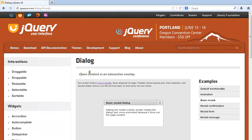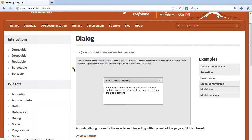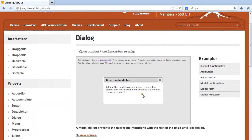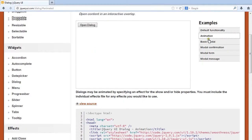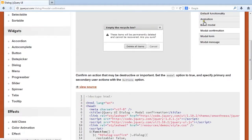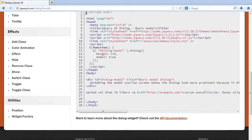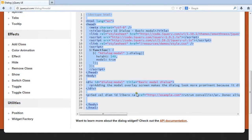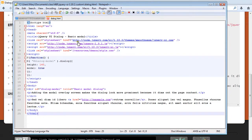I'm back at the jQuery UI site on the dialog page, and I've chosen the basic modal example from the examples on the side. As you change the example, it actually gives you different script. I'm going to choose the basic modal, and I'm actually going to copy over all the code they give as an example and paste it into my brand new HTML document.